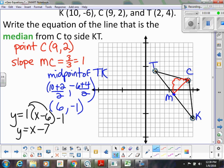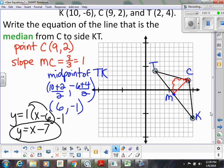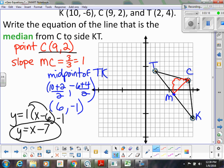I did exactly what I said I wasn't going to do — I used the midpoint instead of point C. But you can see we get the same thing. If I were to use the point C at (9, 2), then I would get the same equation y = x - 7.